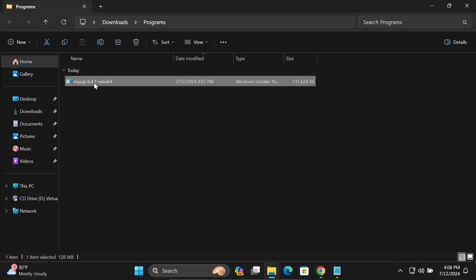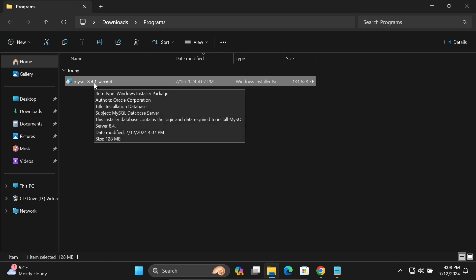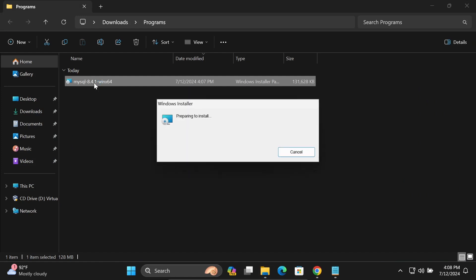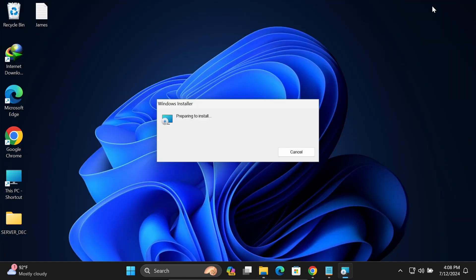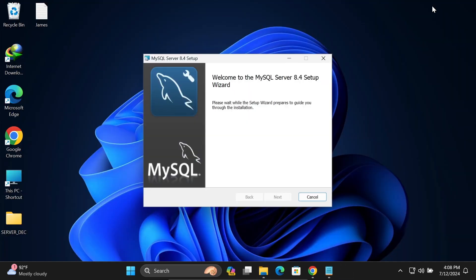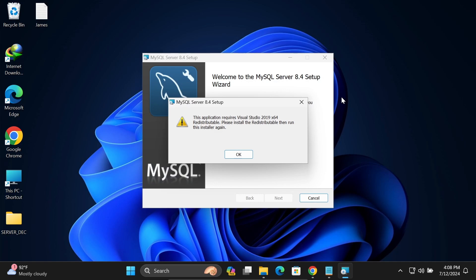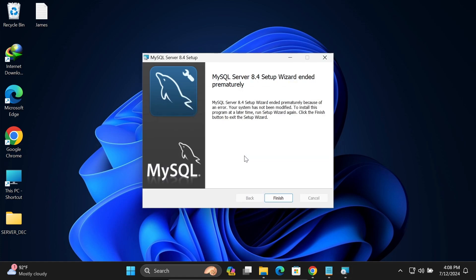You can see the MySQL MSI file is there, so let's double click. I'm getting an application error: required Visual Studio 2019 redistributor, please install. Let's click OK.